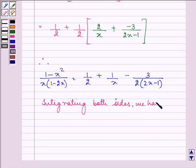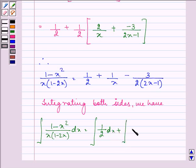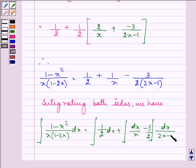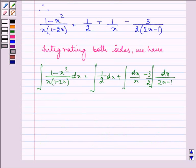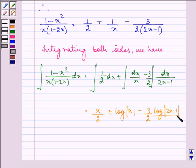The integral of (1 minus x squared) upon x(1 minus 2x) dx is equal to the integral of (1/2) dx plus the integral of dx upon x minus (3/2) times the integral of dx upon (2x minus 1). So we have the answer as x/2 plus log|x| minus (3/4) log|2x minus 1|.